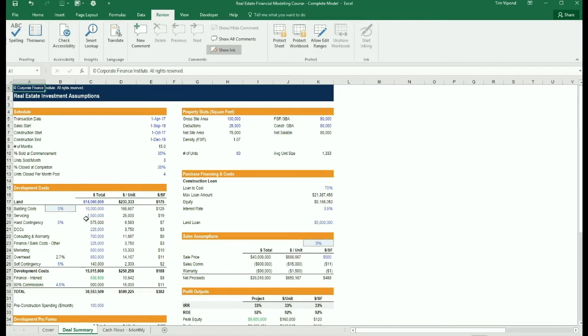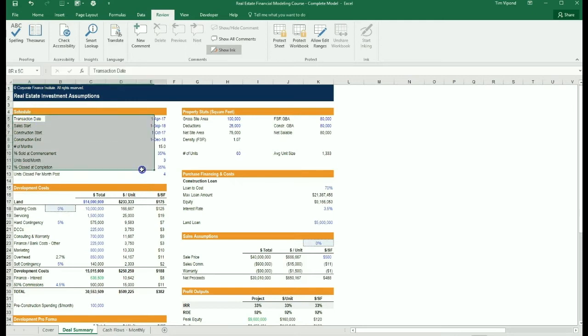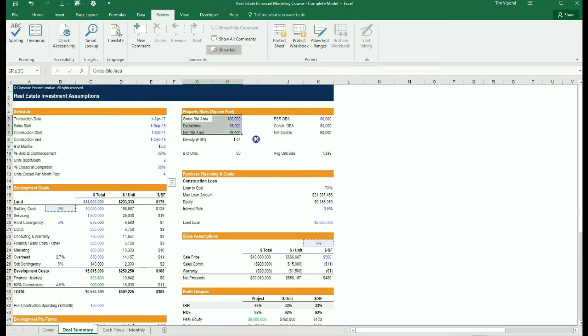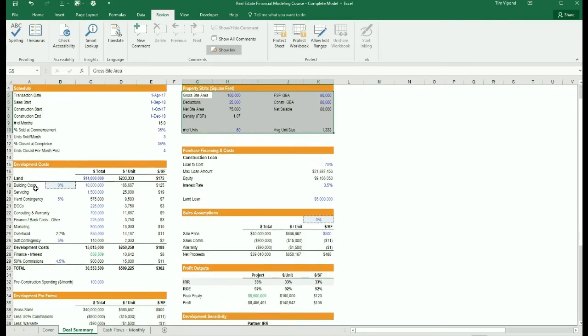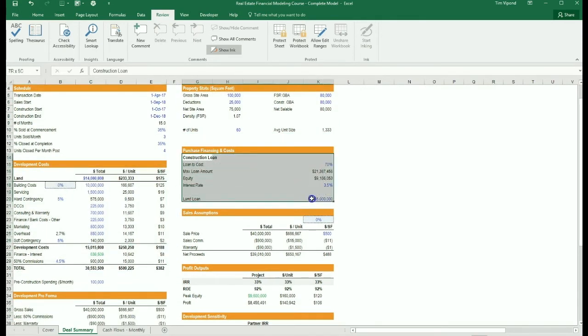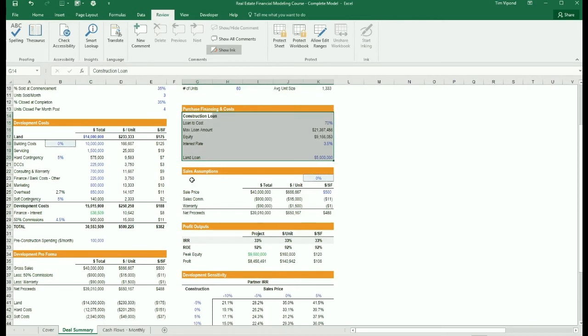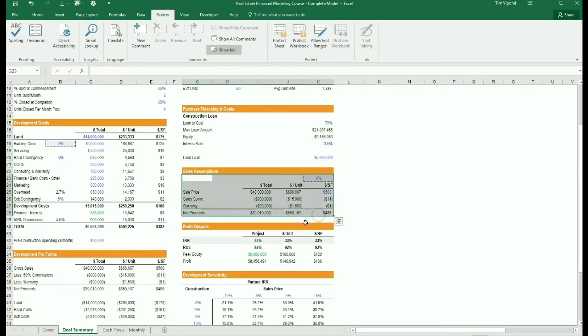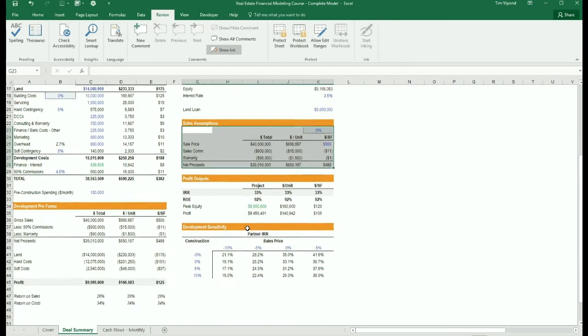Within the deal summary section, we have all the important assumptions that we need. We have the schedule which lays out the timeline, the property stats, development costs, financing assumptions. Then we have the sales assumptions about how much the units are going to sell for.